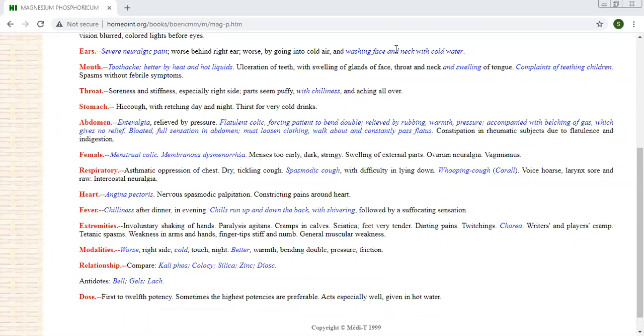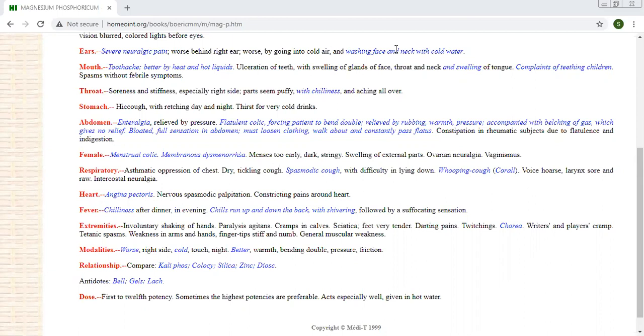Alternating symptoms, seizures. There may be some problem in the abdomen. Cutting and twisting pains forcing the patient to bend double and relief from heat and rubbing. Relief from heat and rubbing is the most important amelioration.